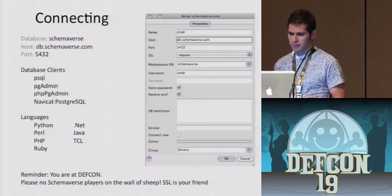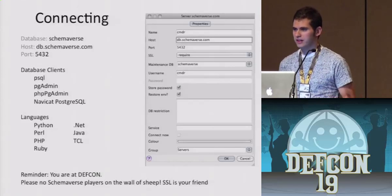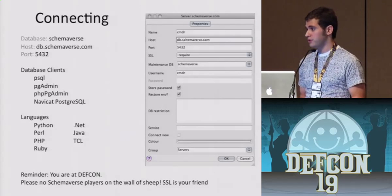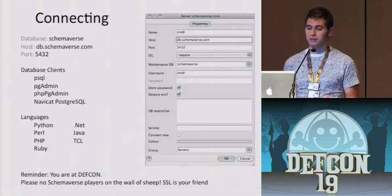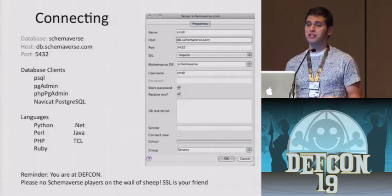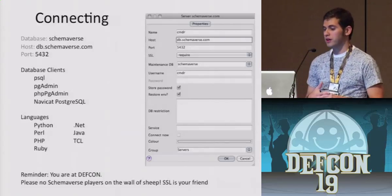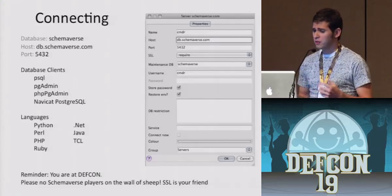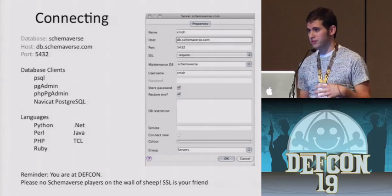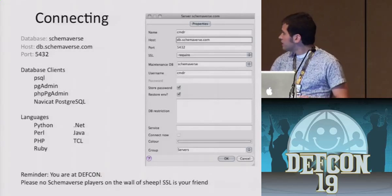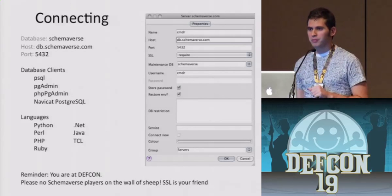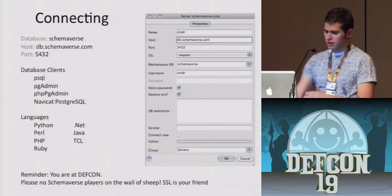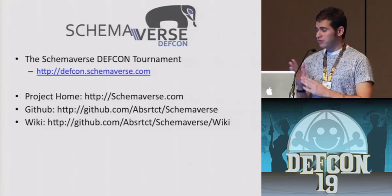Finally, how do you actually connect to this game? However the hell you want — it's a database on the net. Anything that can connect to a database: any language you want — Python, Perl, PHP, Ruby, .NET, Java, TCL. Any database client you feel comfortable with. PG Admin might be your best bet because it has SSL. NaviCat will automatically pipe it through SSH too. But please be careful — we are at DEF CON. The wall of sheep will be plentiful with Schemaverse accounts if we're not careful. The host is db.schemaverse.com, on regular port 5432.